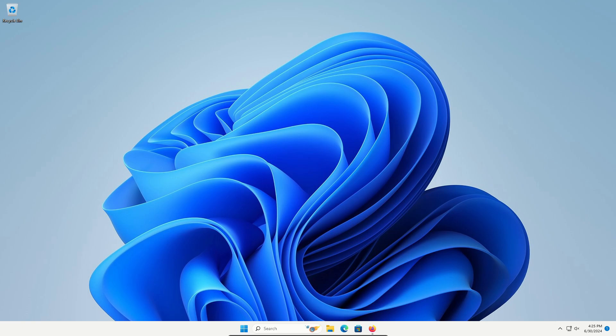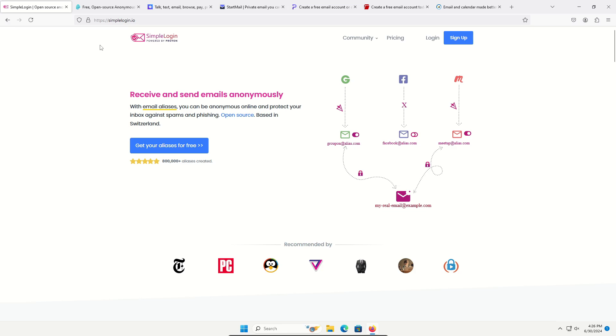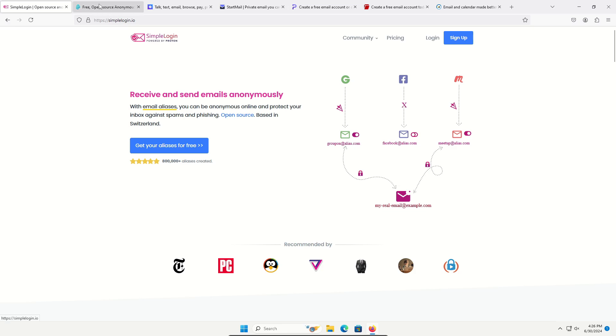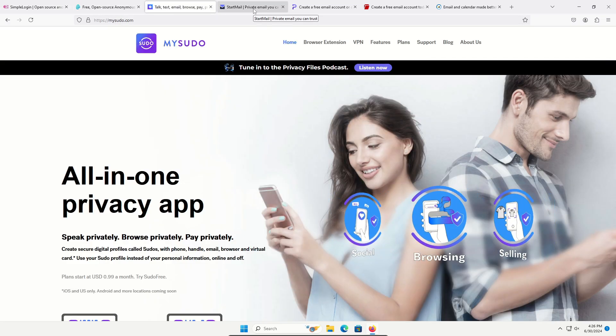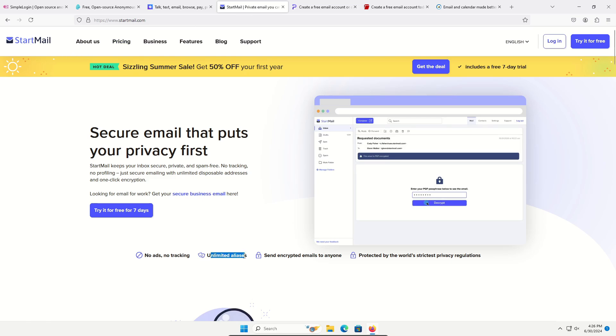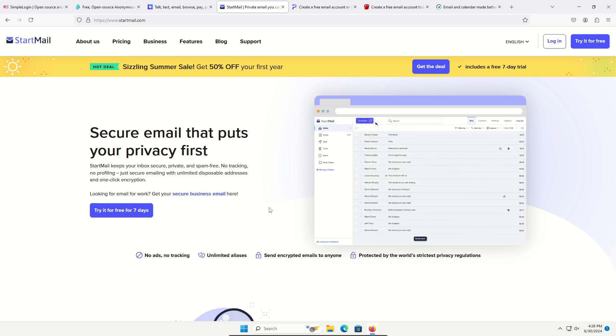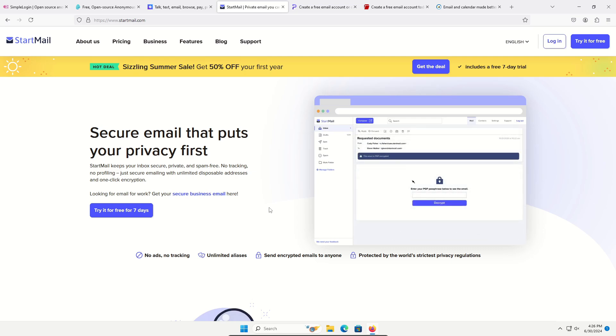Now on top of separating out all these email addresses for different services and uses, you can also use aliases. There are services that help you with this, for example, SimpleLogin, Addio, MySudo, and even some email services like Startmail will allow you to have unlimited aliases. But be cautious as to how and where you use these, because if you try to use an alias email with a banking service, you're going to get flagged as spam and your account's going to get closed down.